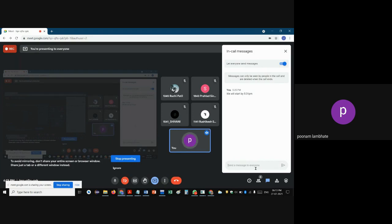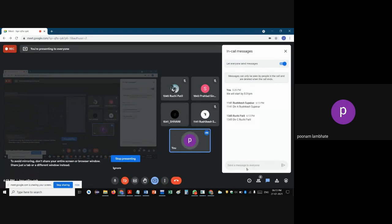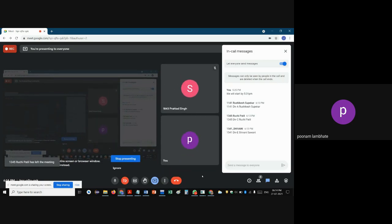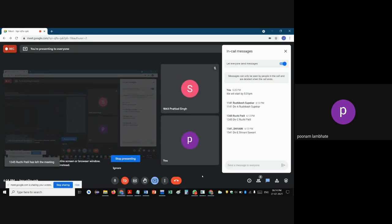You can put your attendance in the chat box. After putting your attendance, you can leave if you have no doubts. Any doubts? No. Okay, bye-bye. Thank you.